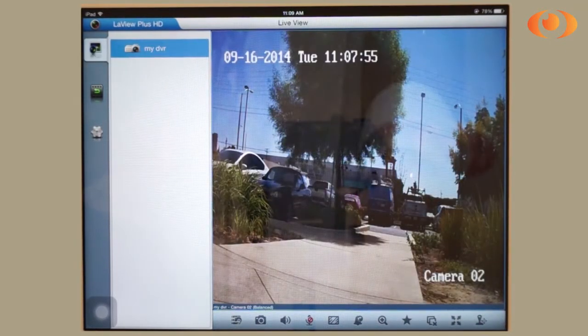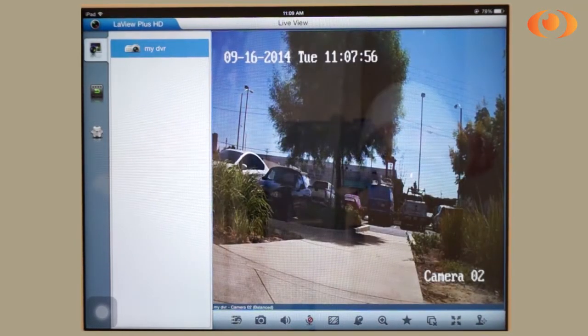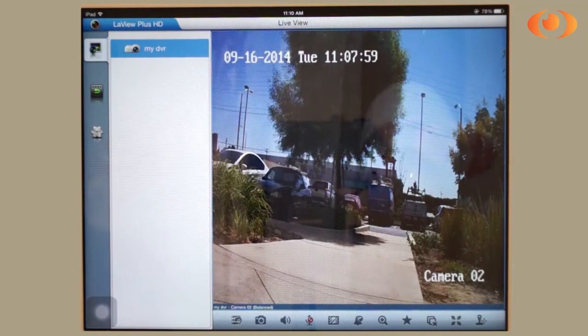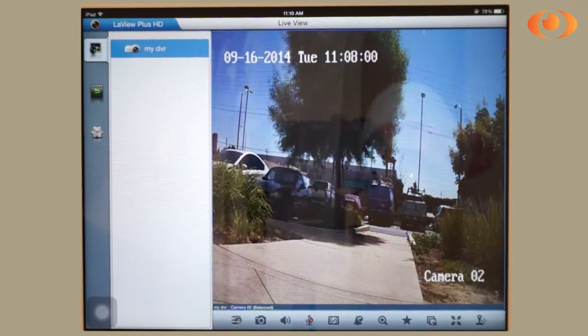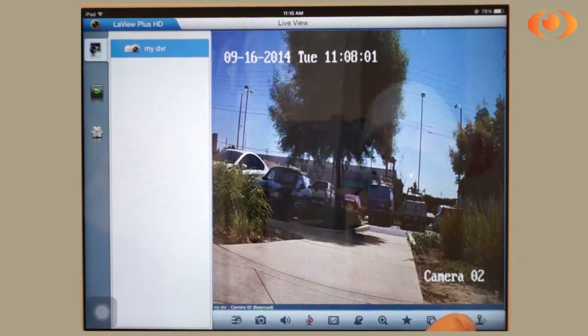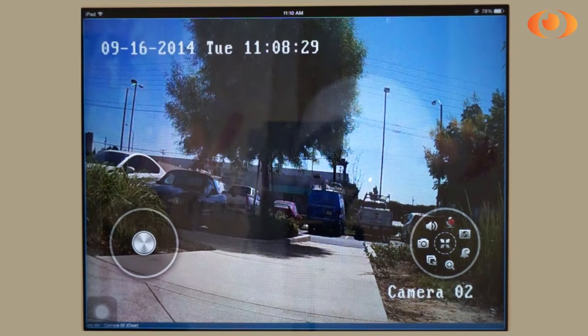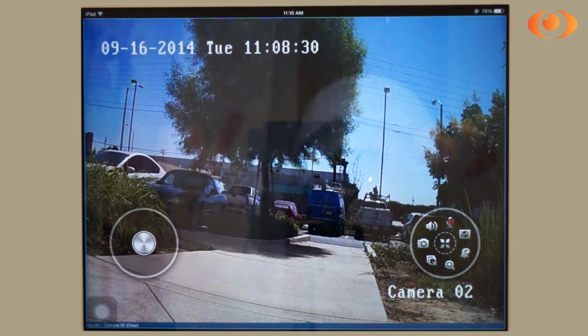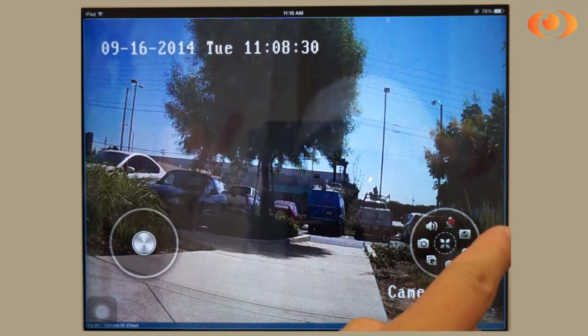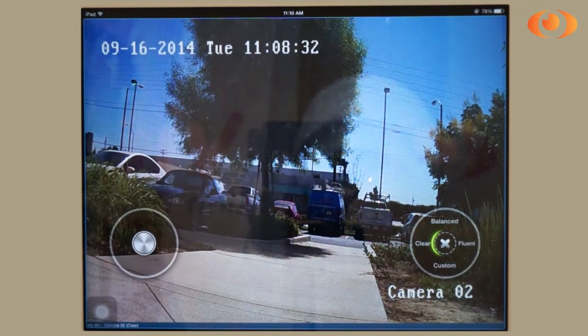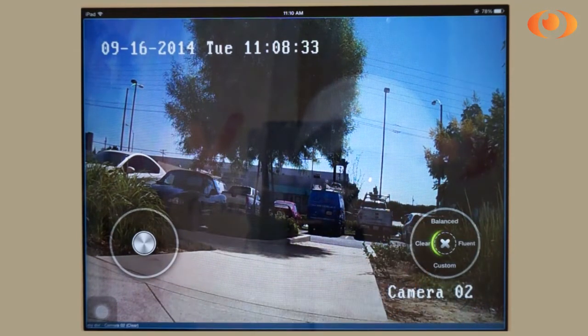This is the interface with the DVR connected. To put it into widescreen, click full screen. To change image quality, click on the image icon and click clear.